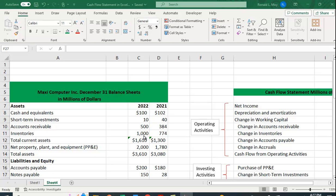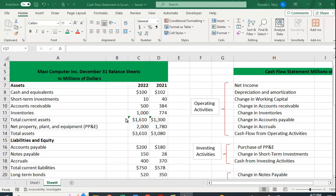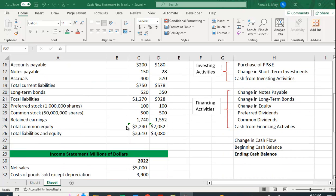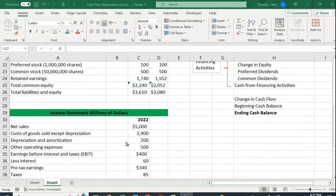It doesn't show us what's happened over the course of a period. An income statement we sometimes say is like a movie or a video. It shows you sales over 2022.